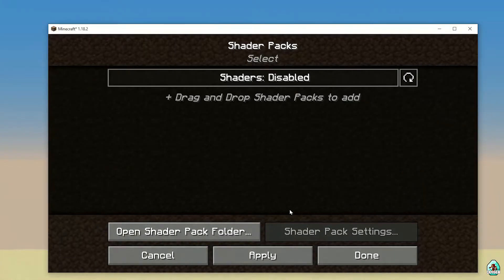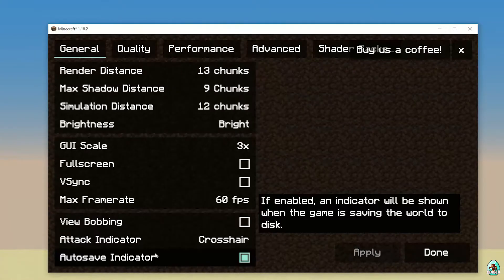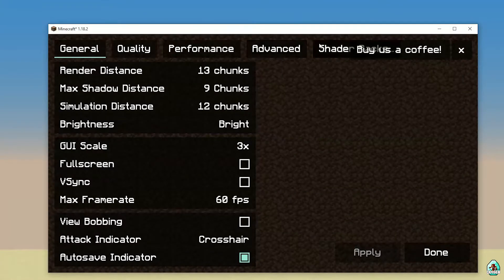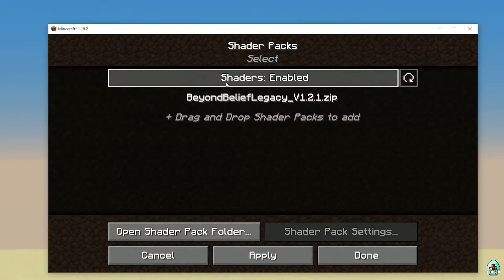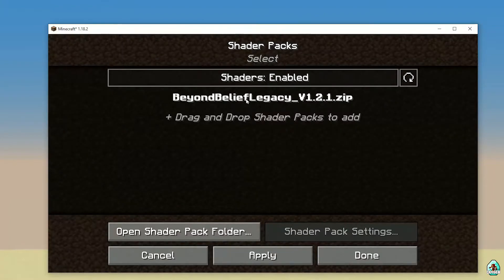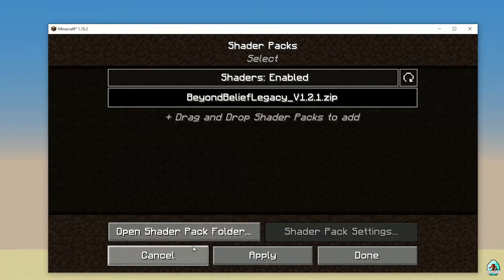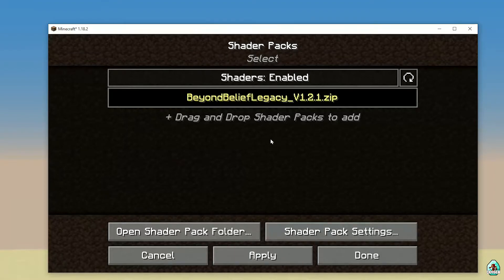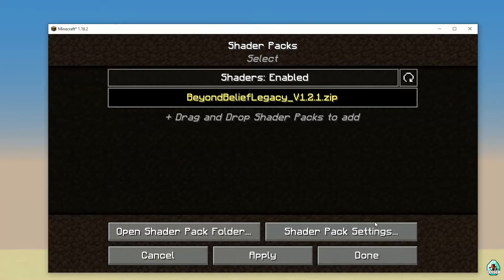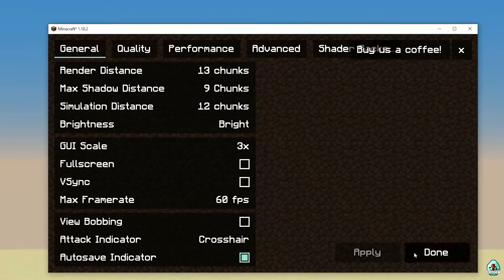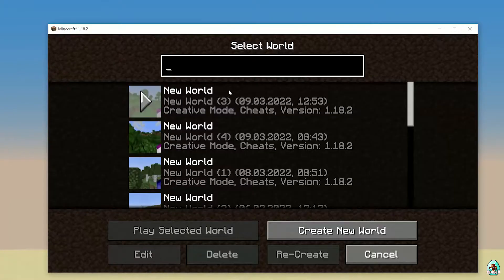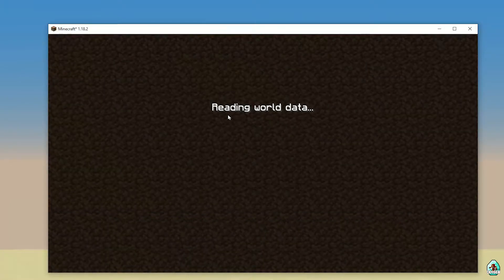Close all windows. After that, press cancel and return to shader packs. Activate shaders, choose Beyond Belief Legacy, and press Apply. Beyond Belief will become yellow — that's when the shader is active. Press the Done button.